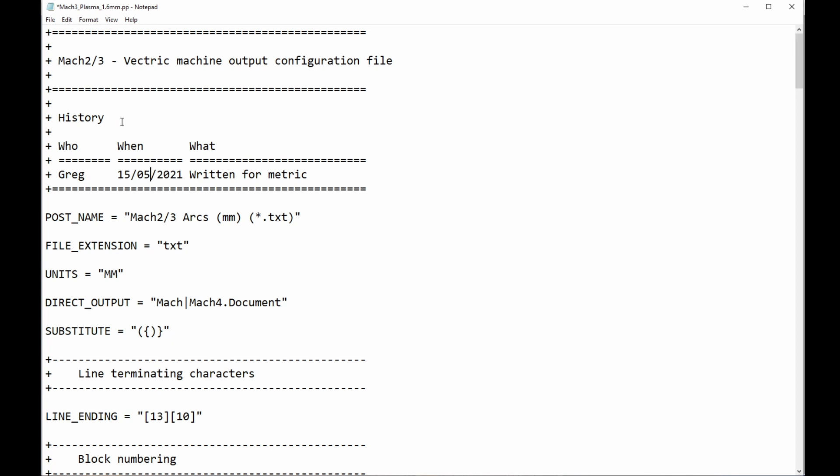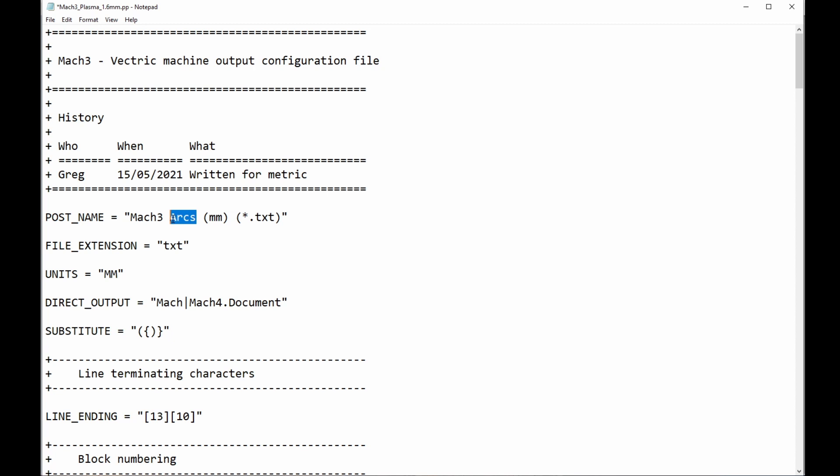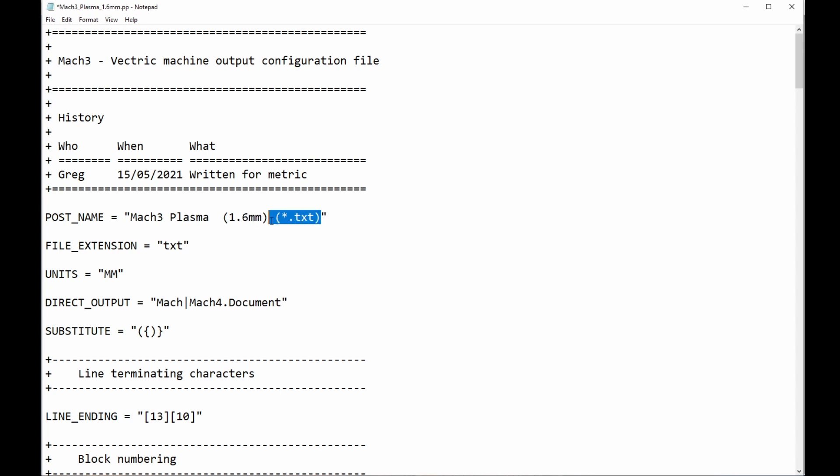And I might, if I wanted to, I could call this 21.05.15, which is the date today. Written for metric. I'll just leave that at that. It really doesn't matter. And this doesn't matter either, but I don't know anyone who uses Mach 2. Okay, now what is important, really important, is the post name. I'm going to get rid of Mach 3. I'm going to call this Plasma 1.6.